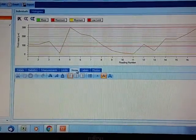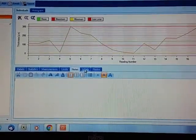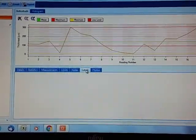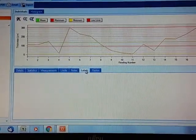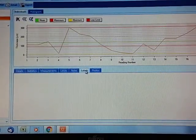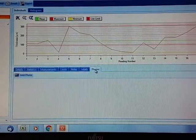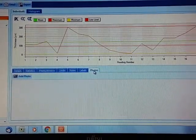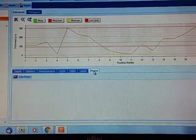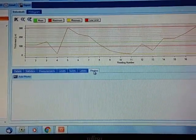Notes - we've got no notes, we could add notes here. And labels, we've got no labels, we could add labels. And photos, we've got no photo, we could add a photo.